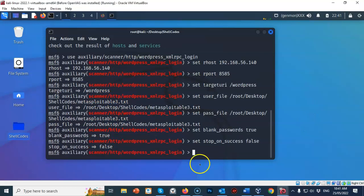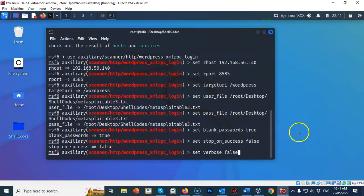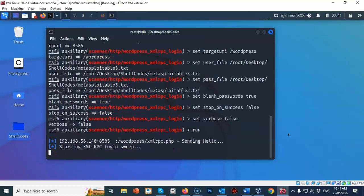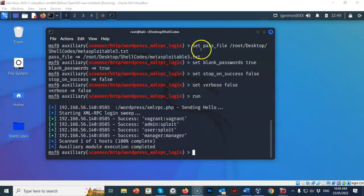Hit enter, then type run and hit enter. The brute force attack begins using Metasploit on the WordPress site. After just a few minutes the scan completes and Metasploit returns results — pretty much the same results we gathered using the nmap script. We can close out this terminal.